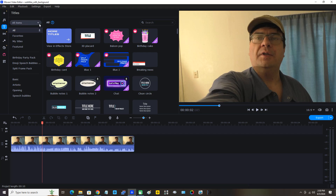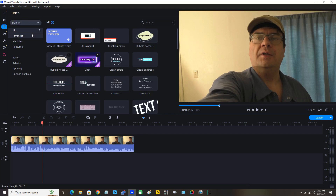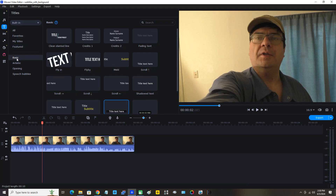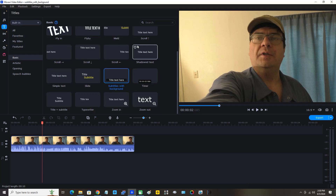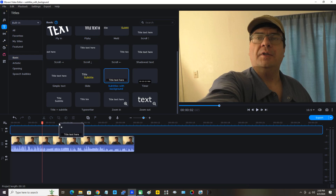Under titles I'm going to click the drop-down arrow, move the mouse pointer down to Built-in, then click Basic on the left. I'm going to scroll through the titles and click on Subtitles with Background, then click and drag it down and place it on the titles track just over my video, around the right time where I began to say the first line.